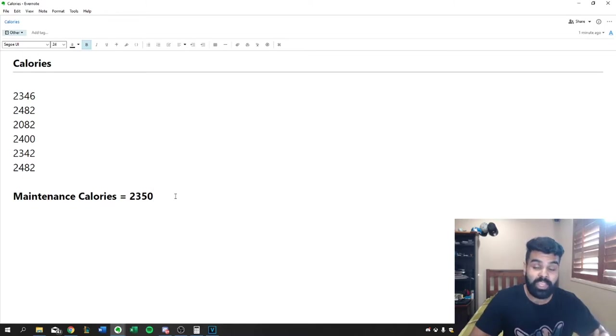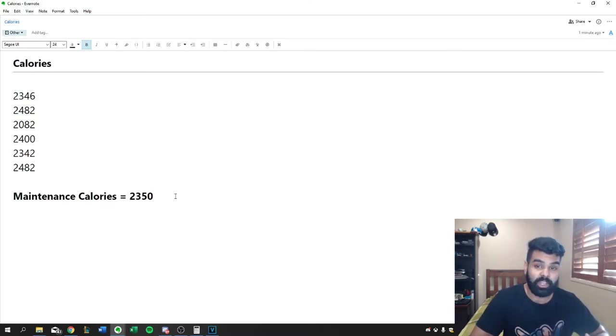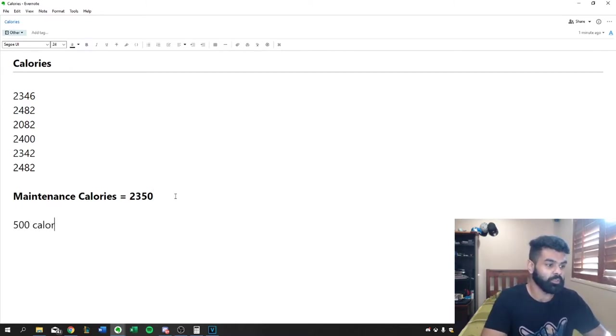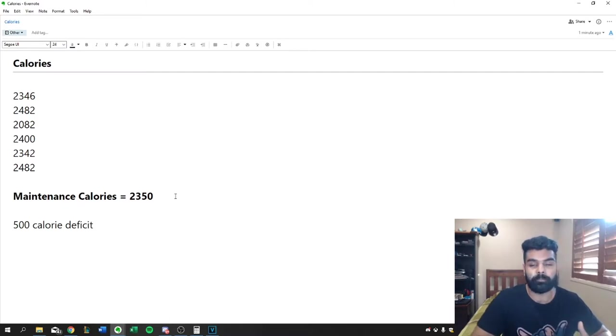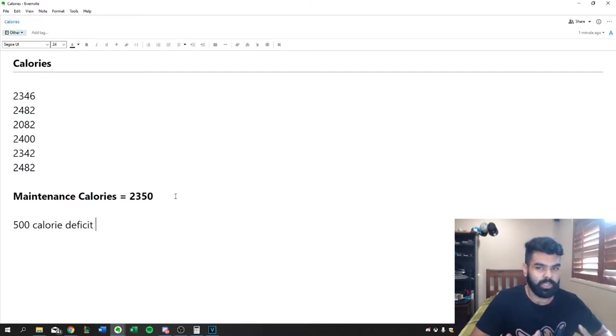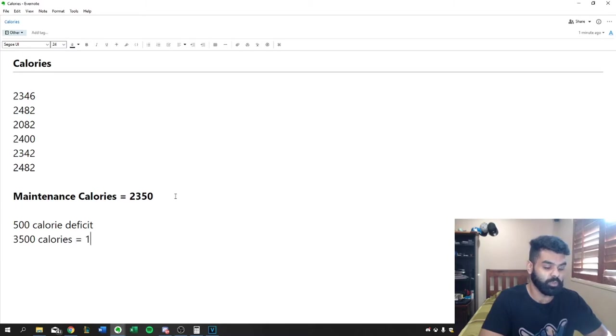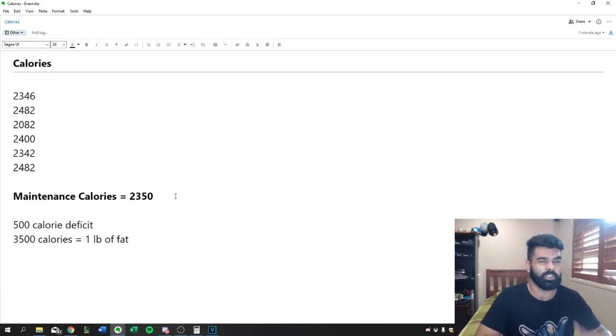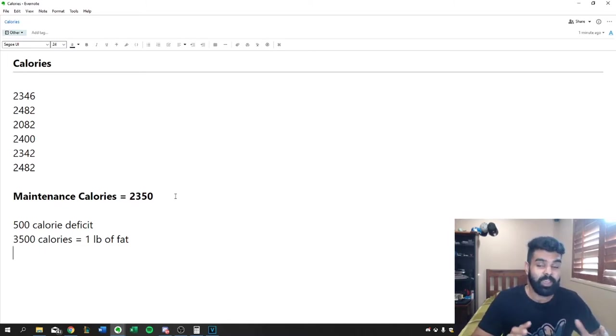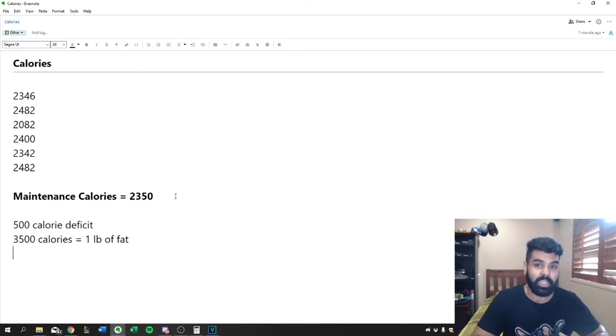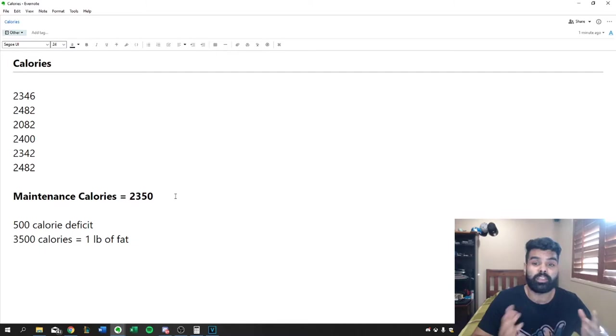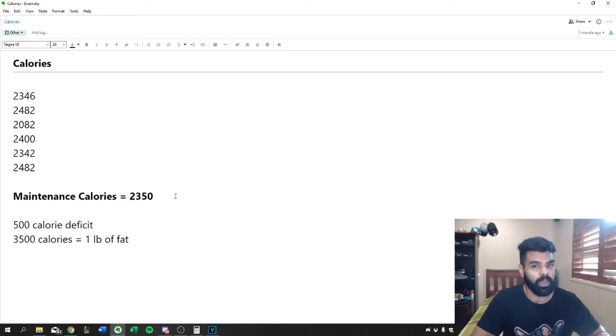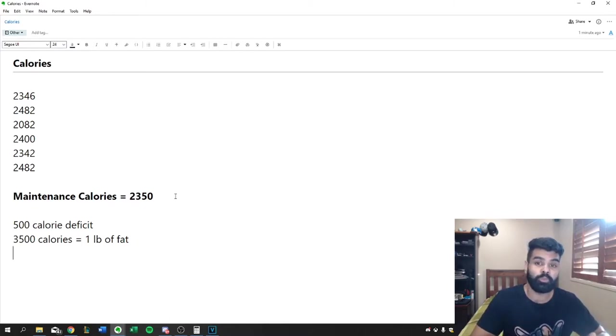So from here, we can then create a calorie deficit so that we're actually losing weight. So the magic number that everyone uses is a 500 calorie deficit. So why is that? Why do we use a 500 calorie deficit? Well, it's because 3,500 calories is actually equal to one pound of fat. So that's around about half a kilo of fat. So if we have a 500 calorie deficit every day, after a week, we're going to have a deficit of 3,500 calories. So that means we're going to lose one pound of fat or about half a kilo of fat. So this is a really sustainable amount to lose every week.